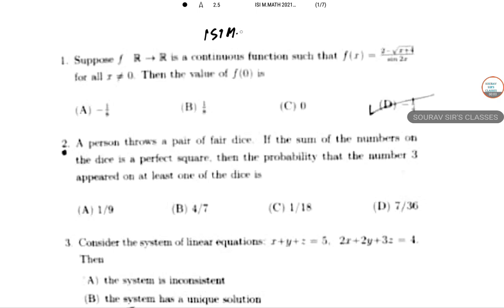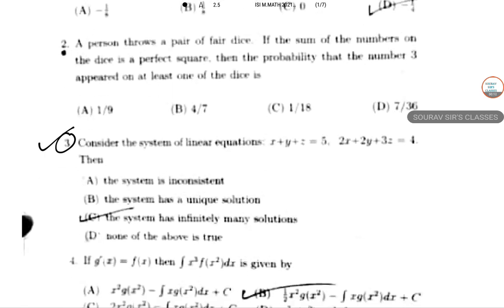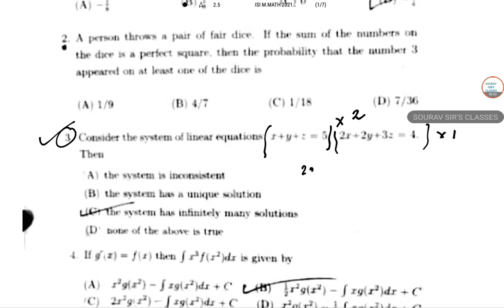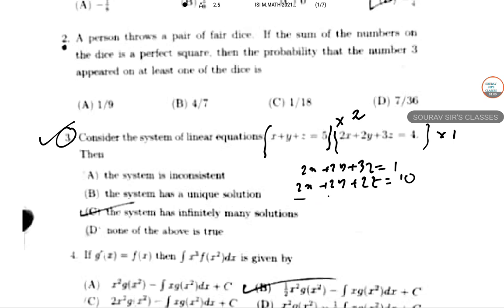This is ISI M.Math 2021 solution, solving question number 3. Questions 1 and 2 have already been solved. Consider the system of linear equations: x + y + z = 5 and 2x + 2y + 3z = 4. The system is either inconsistent, has a unique solution, infinitely many solutions, or none of the above. To find z, multiply the first equation by 2: 2x + 2y + 2z = 10.